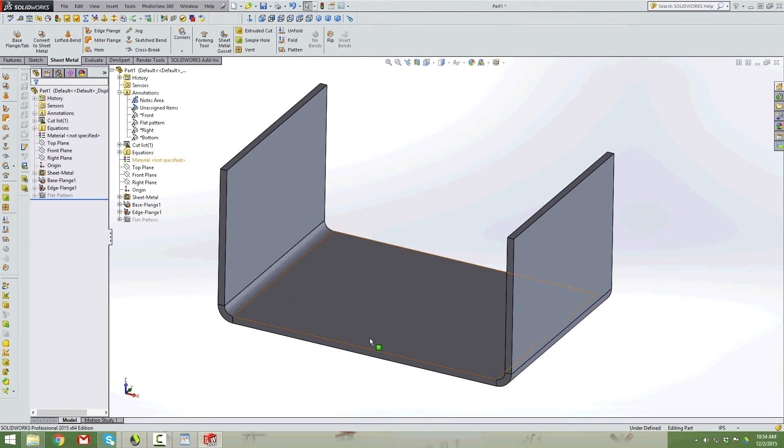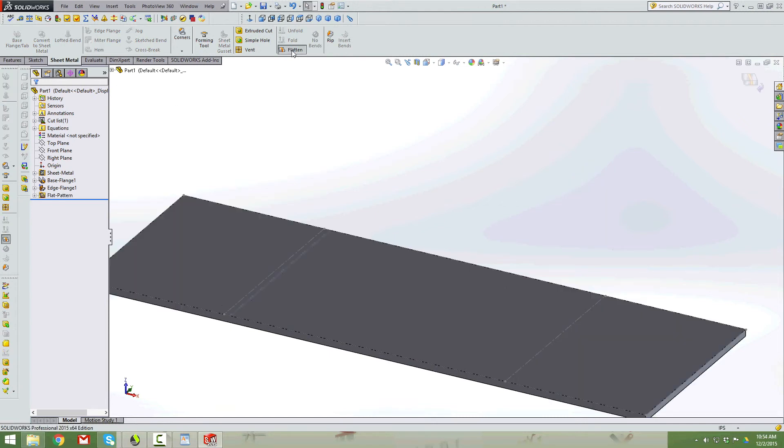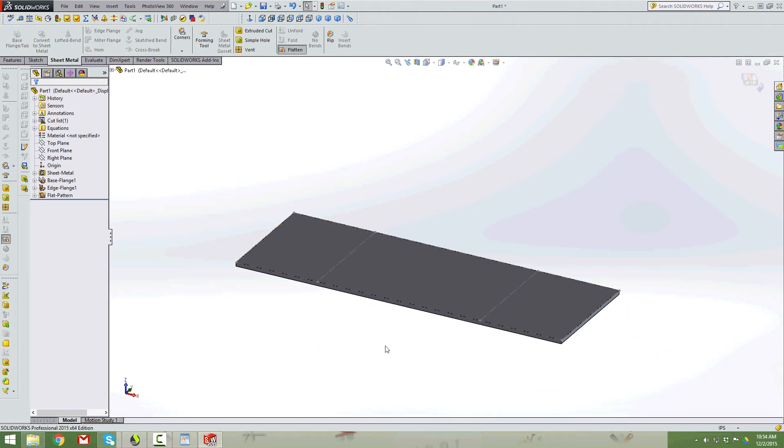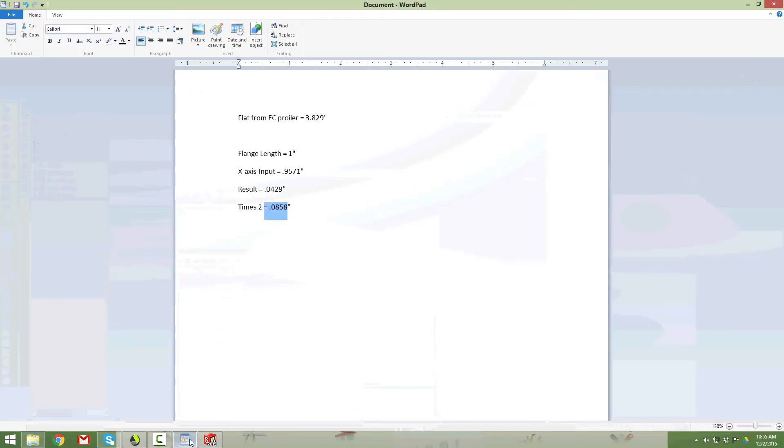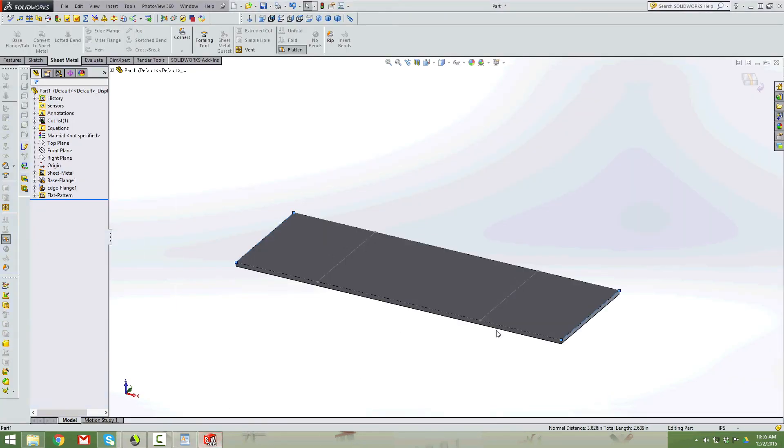Once we've verified our dimensions, we need to flatten this part, and we're going to measure our flat. We're going to compare this number with the number that came out of the Savant. So I'm going to select this edge, hold the control key, select this edge, and here's my normal distance of this flat after it's unfolded, and it says 3.828. Let's compare that with our numbers. 3.829. Only a thousandth off. We're there.